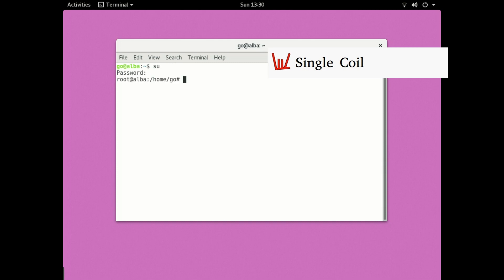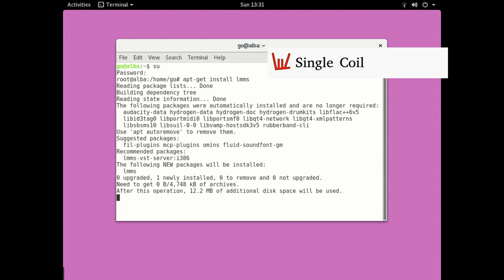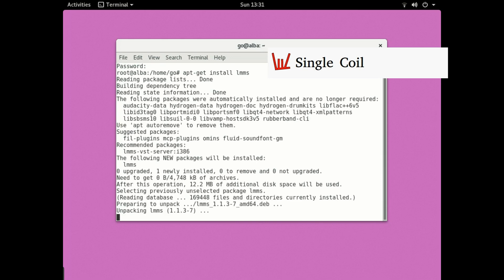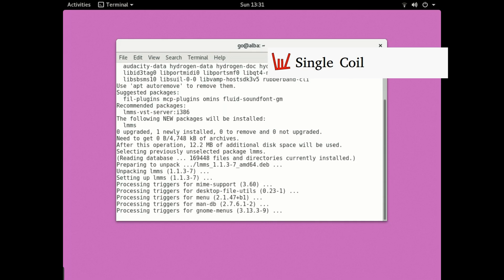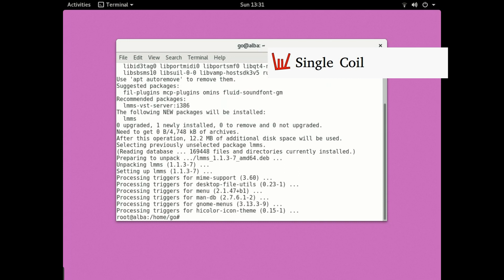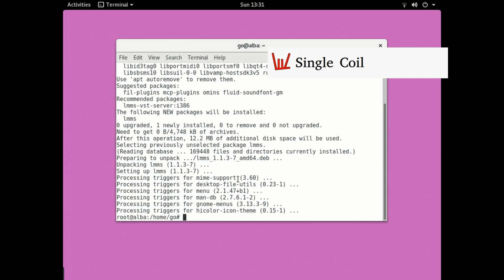After that, we're going to write 'apt-get install', and first we're going to start with LMMS. We can see now that LMMS has been installed—it's right here. After that, we're going to hit the up arrow key to go to what we've written previously.